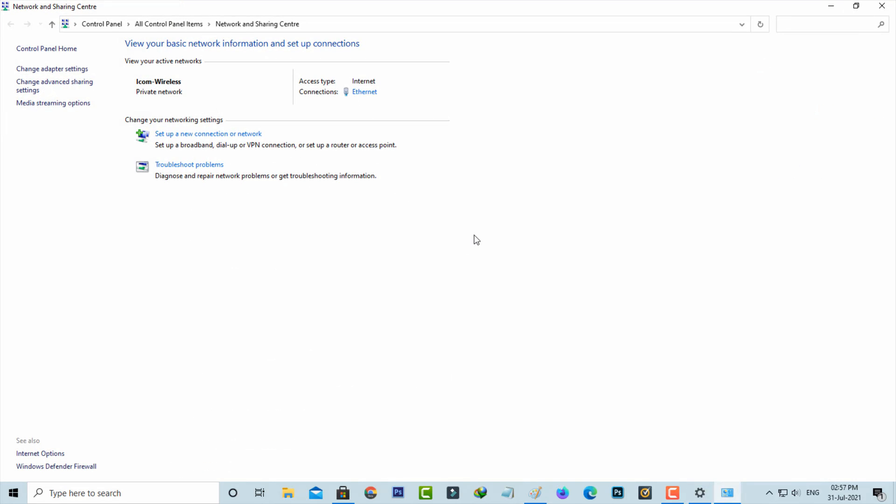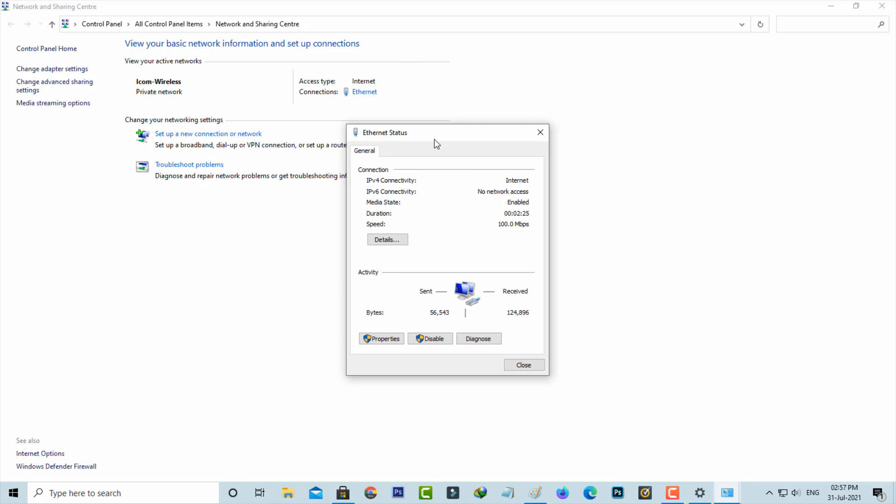Here I'm using the internet connection via ethernet cable and it shows that cable adapter. Just tap on it and then go to properties.